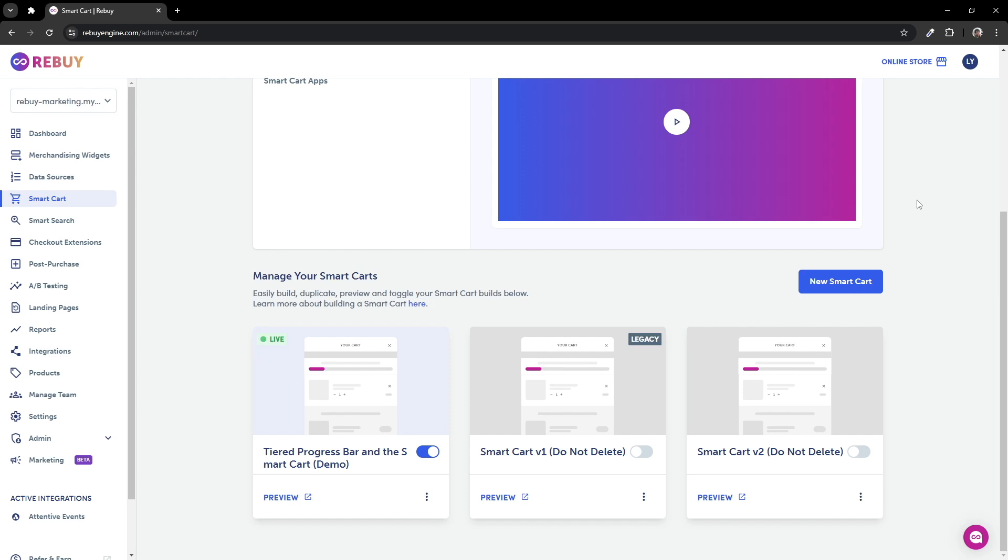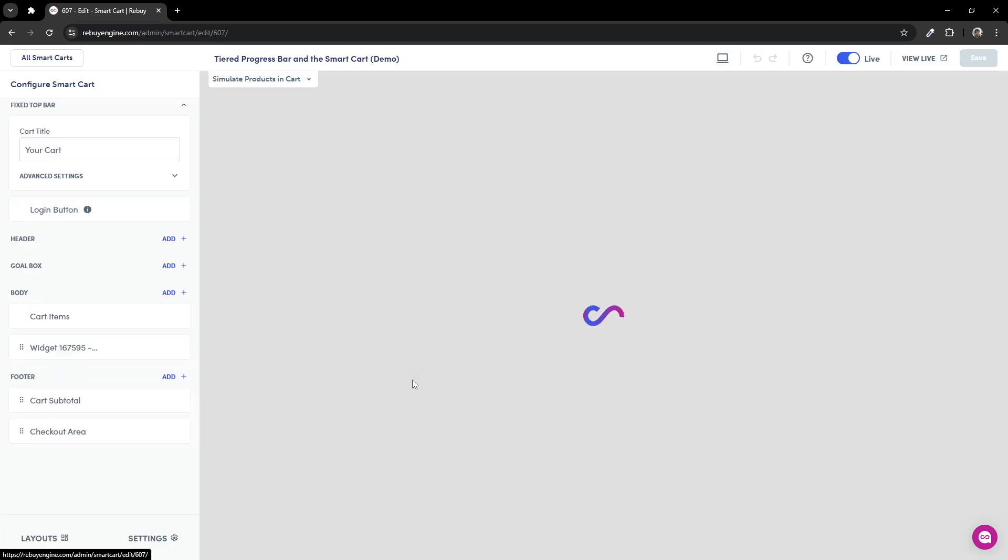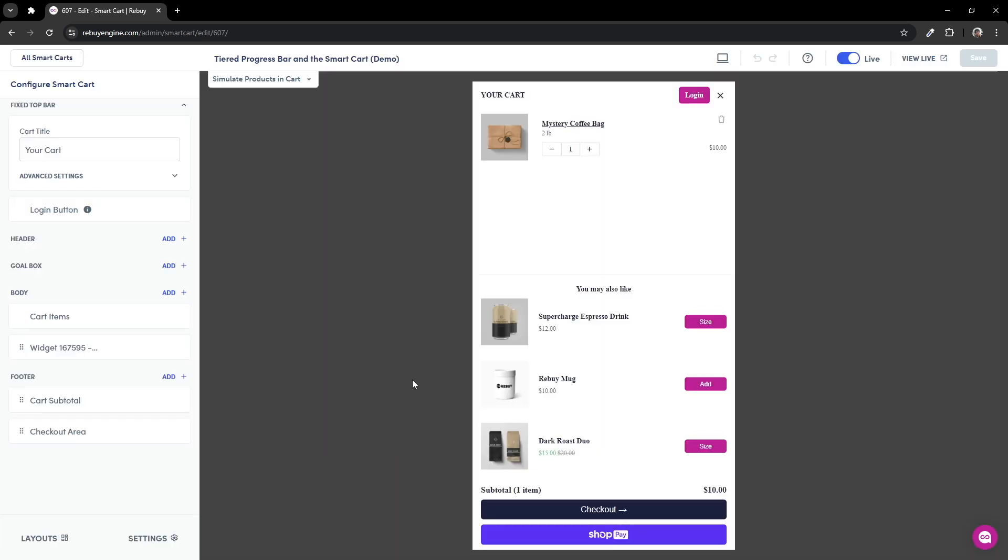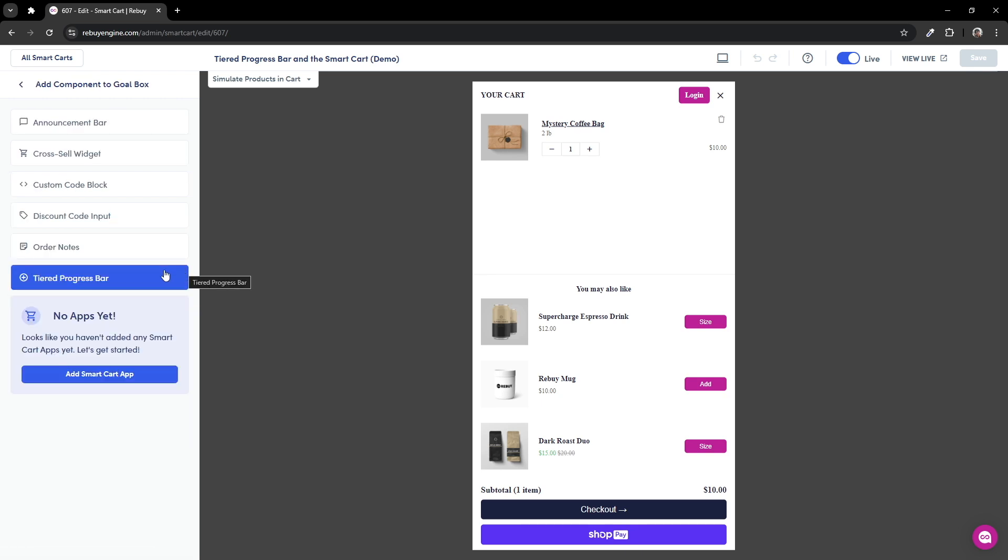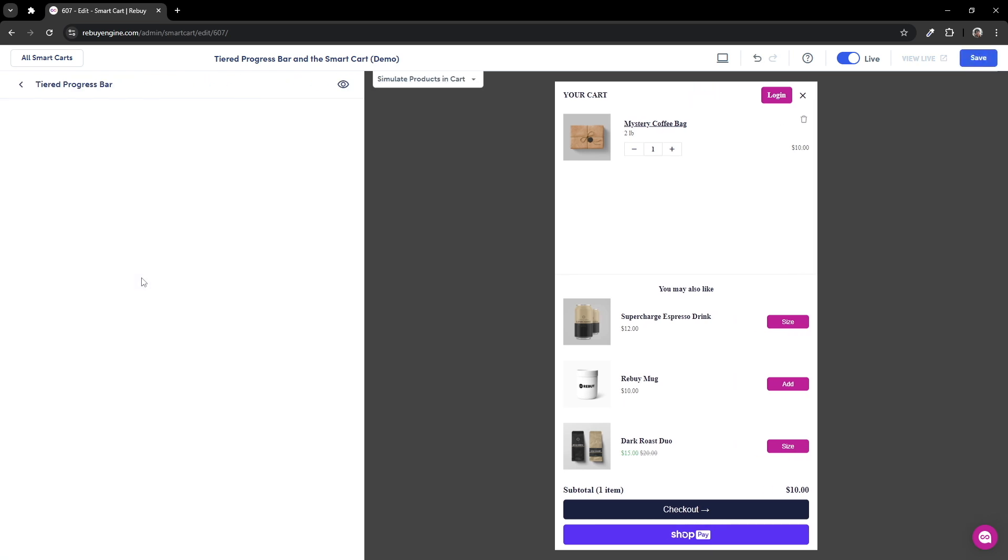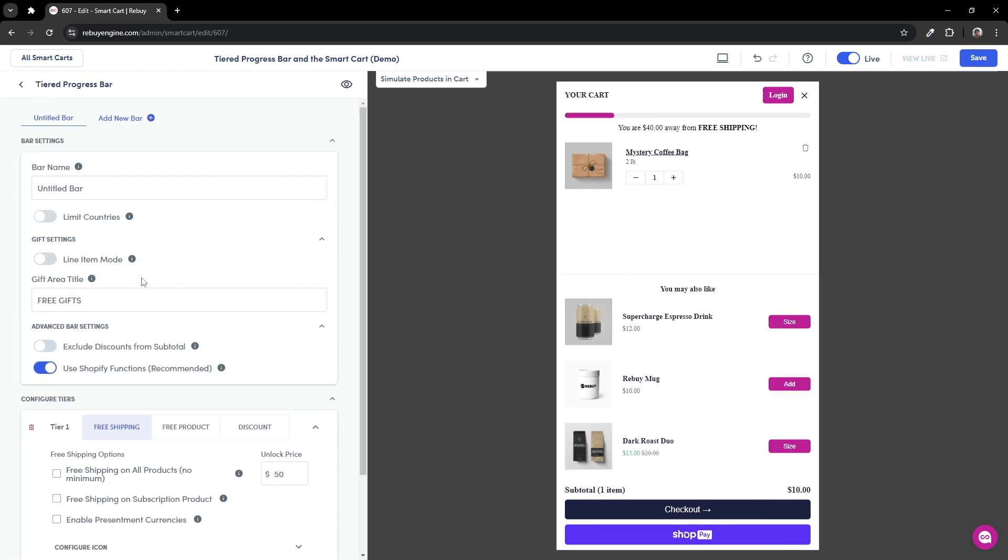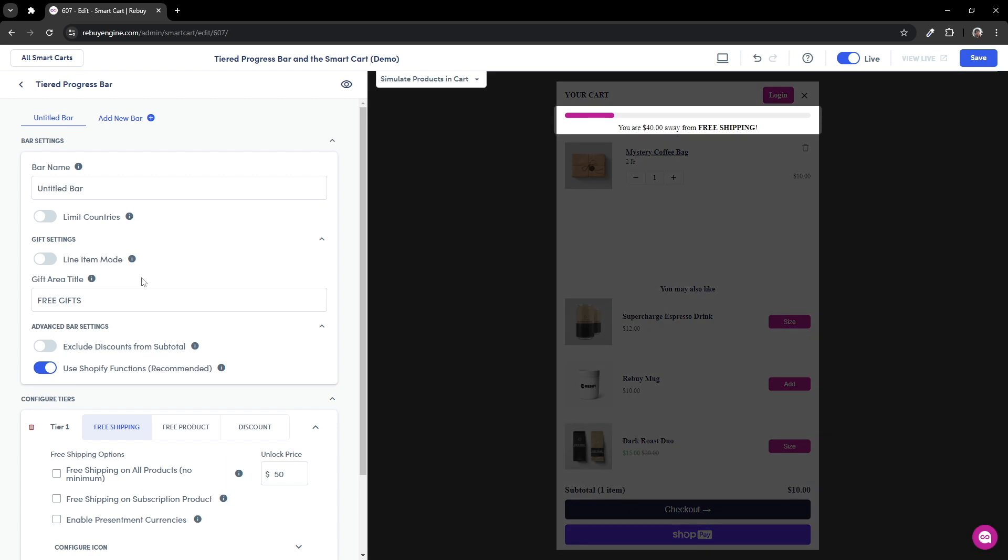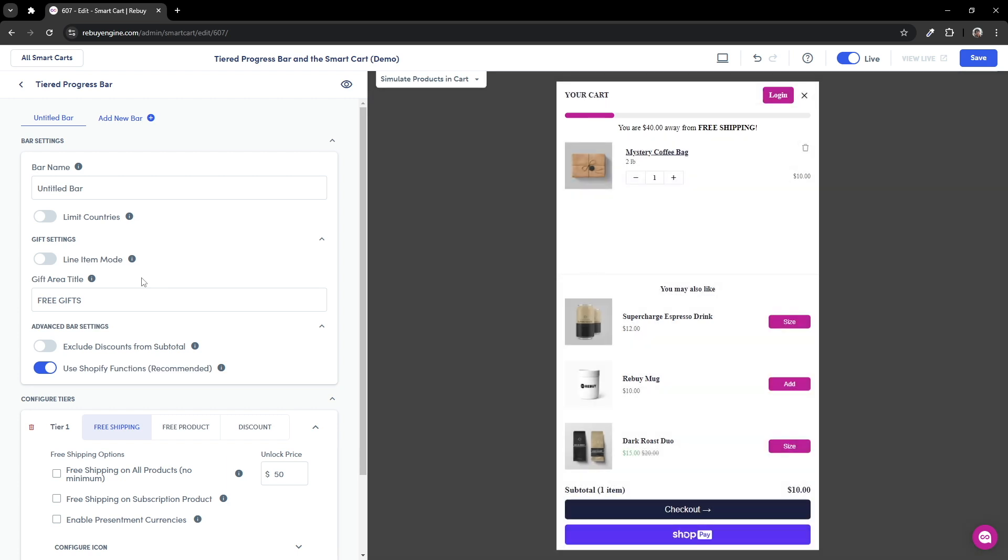On the smart cart page of your Rebuy admin, click into one of your smart carts. Within the editor, you'll want to click on add in the goal box section of your sidebar, then select tiered progress bar. Great! You have just created your tiered progress bar. Feel free to give your bar a name. For now, we'll keep this unchanged.